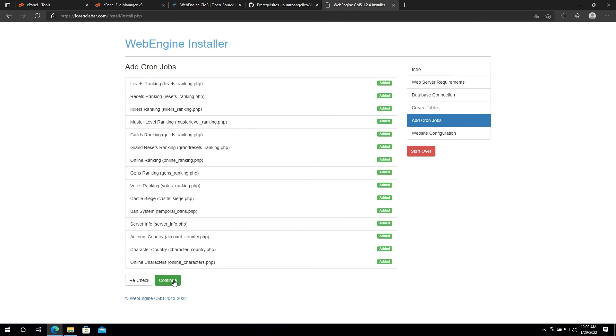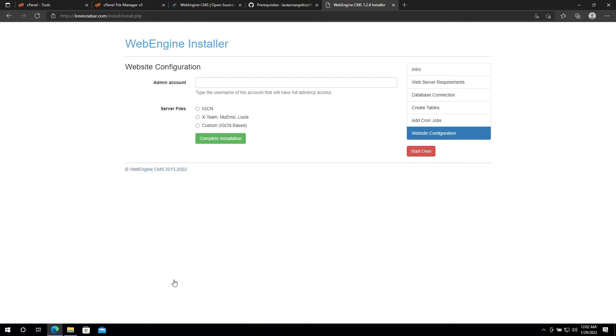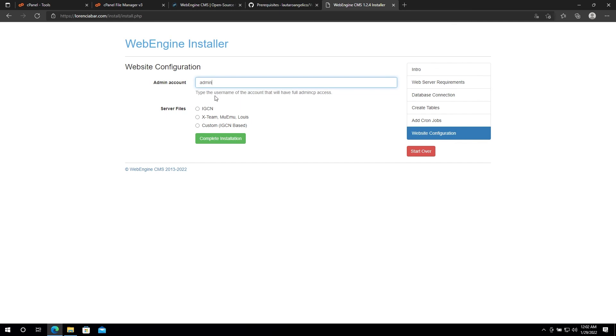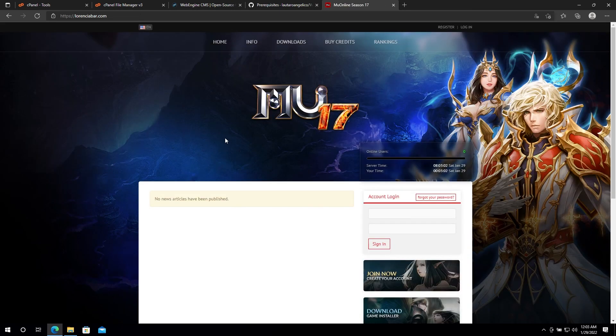Let's move on to the last step. In this final step, all you need to do is type the username of the account that you want to give full admin access, and then select the files that you're using for your server.